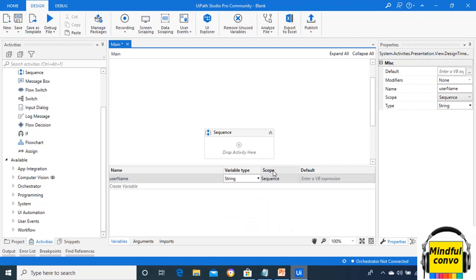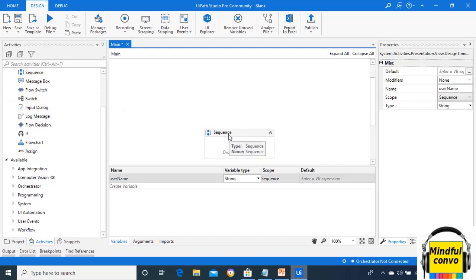Now, what do we mean by scope? The scope is the area in which the variable is accepted depending upon the activity type, whether it is a sequence or a flowchart. As we can see, I have already taken the sequence from the activities panel. So we can see that in the scope, the sequence is selected by default.